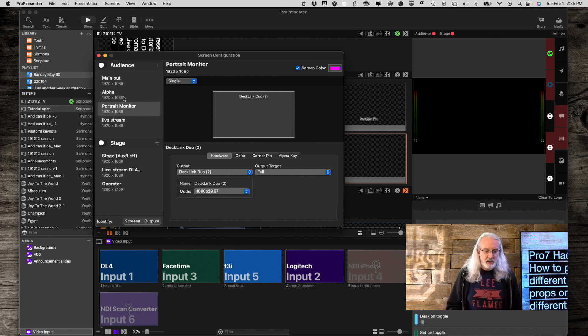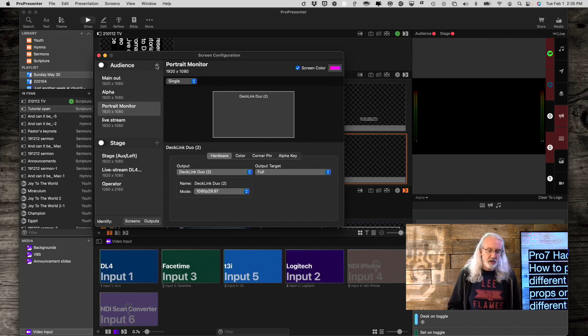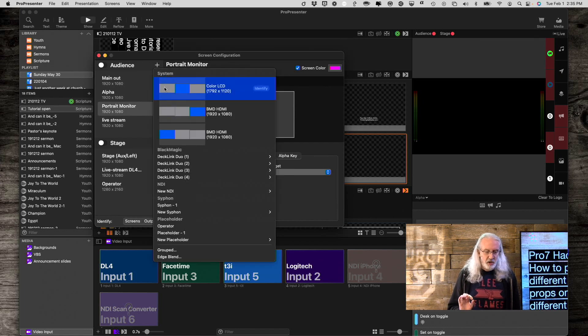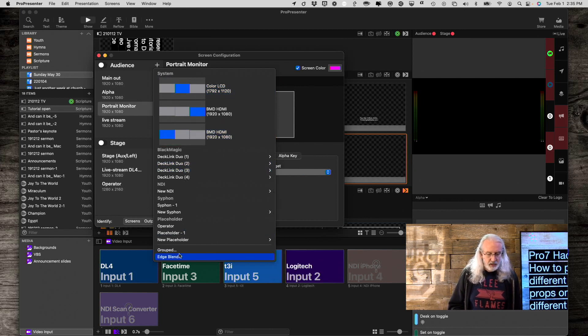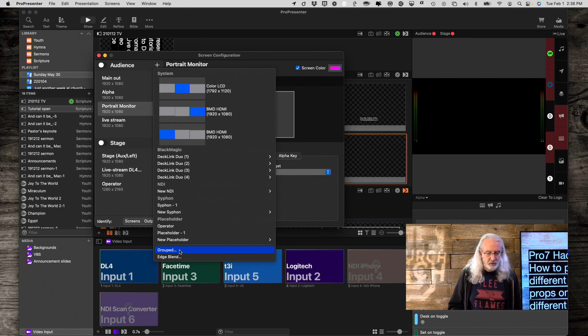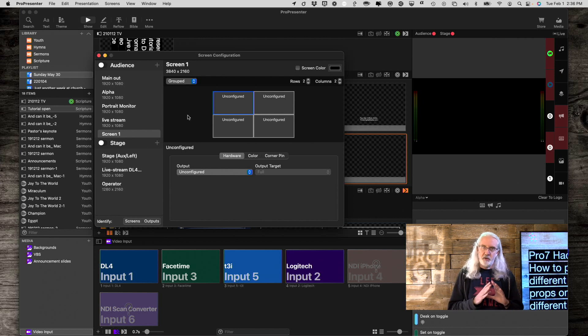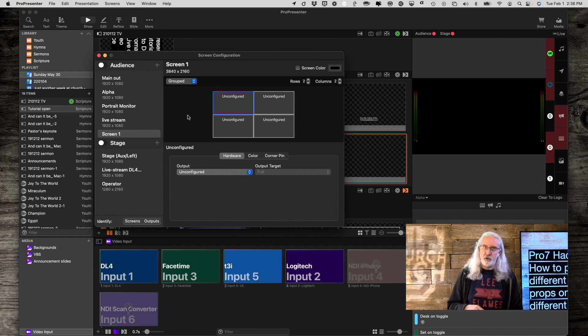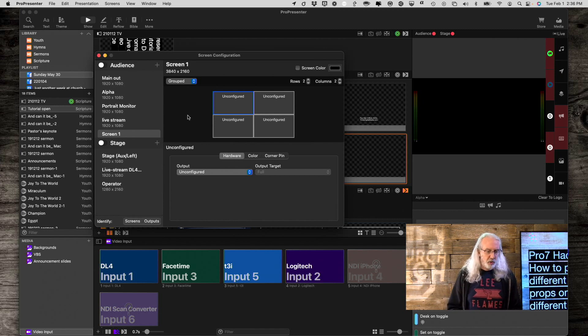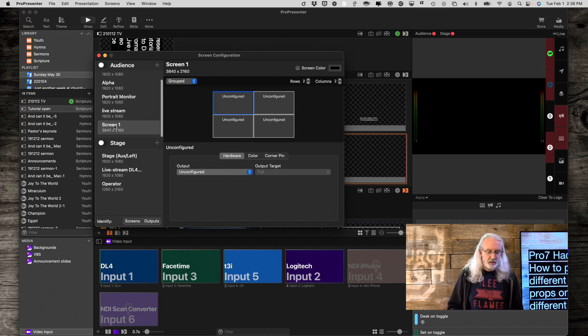Now, even though these are all four separate devices, what I'm going to do is click on the plus button here, and I'm going to add a new display, and that display needs to be a grouped display. So, I'm going to click grouped here, and I'm going to call this quad. Now, I could, if I only had two screens coming out, I could have just two. If I had three, I could do like three wide, whatever. But, since I've got the four here, the main, the alpha, the portrait, and the live, I'm going to do that.